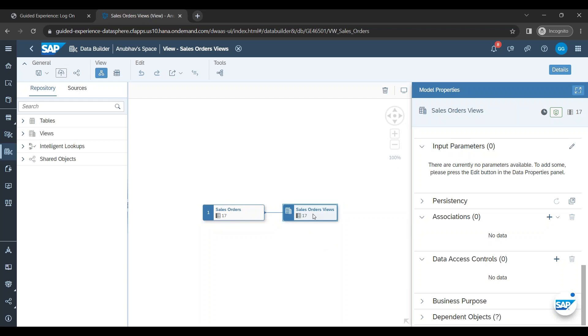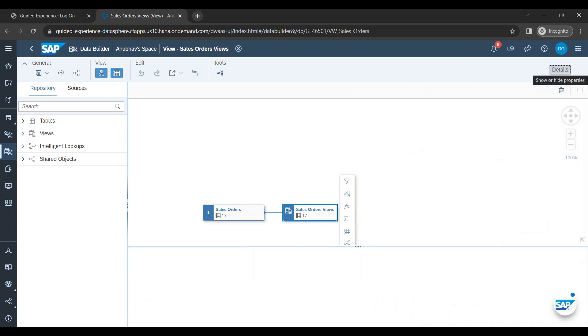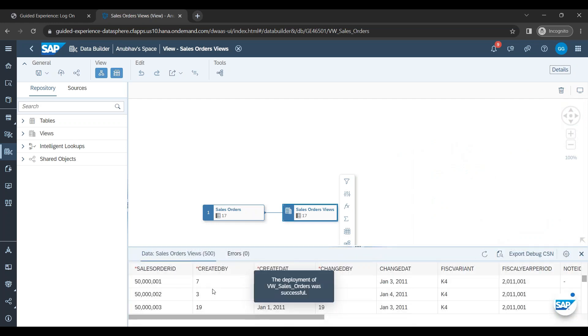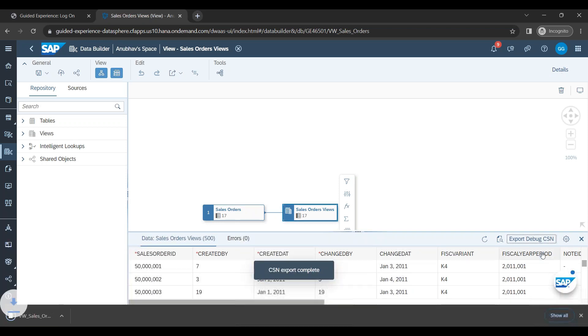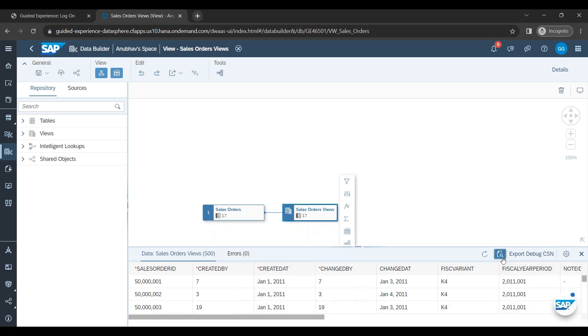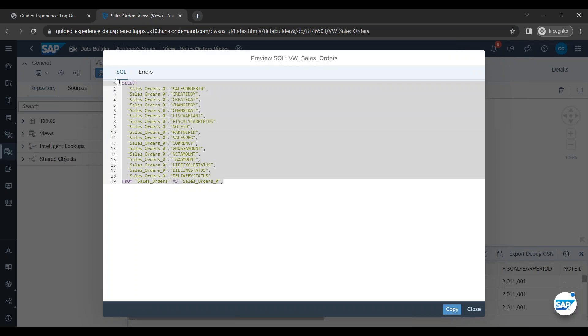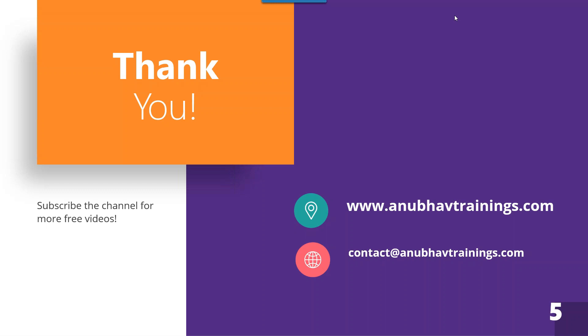Now if you come back to this node you can preview the data by clicking this data viewer button to see the output of your view. Now just a small note here to notice. Sometimes this data viewer doesn't work or it is very very slow. So you got to be patient here to view the data. So you see this is the data of the view. You can export debug CSN. So you see this is a JSON it has created. You can also view the SQL code which was generated behind the scene. You see this was the SQL code. The select query which was generated behind the scene.